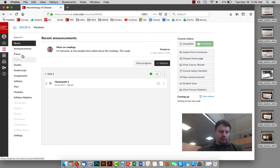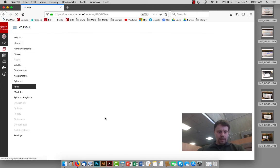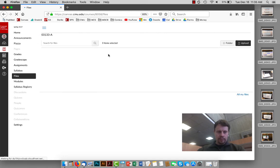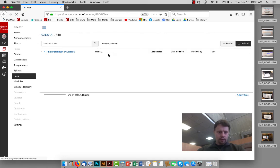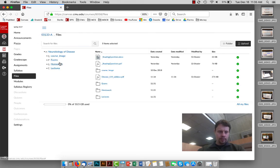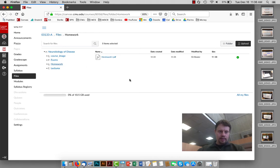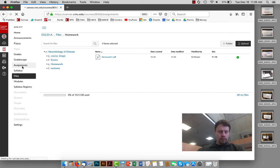Alternatively, you can also go to the files page and from there, there's going to be a folder that is homeworks and you can see in there the actual homework PDF.